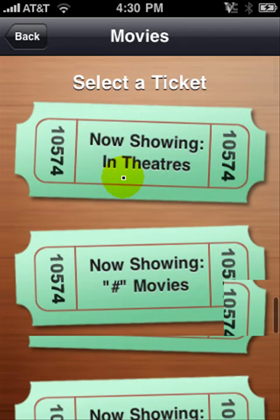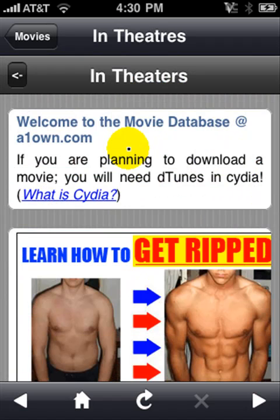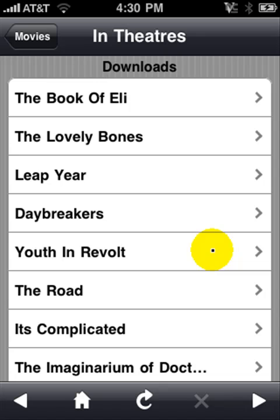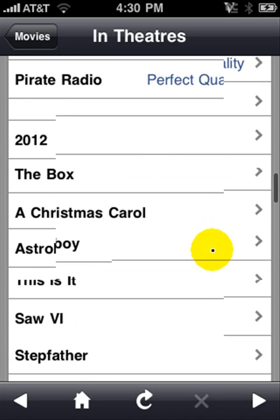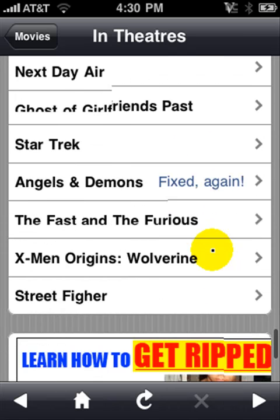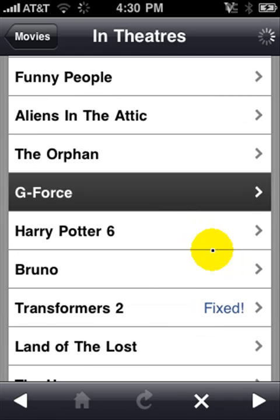I'm going to search for one in theaters. You want to wait until it opens, and it even says it right here: if you are planning to download a movie, you will need D-Tunes, Insidia, Rock, or Icy. Go down to Downloads and it's going to show all the movies currently in theaters. I've seen almost all of these movies, so I'm just going to choose G-Force — I know it's kind of a babyish movie, but I still want to watch it, I haven't seen it yet. Guinea pig movie.